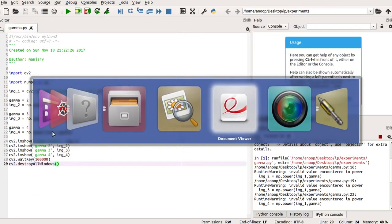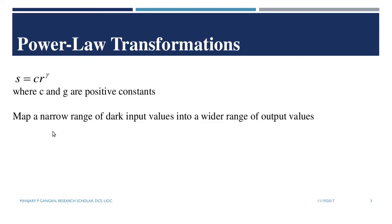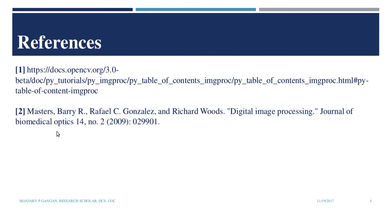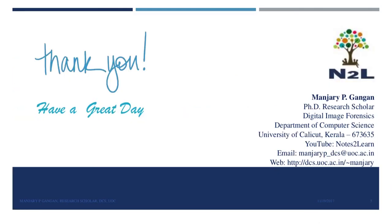That was the power law transformation. These are the references. Okay, then. Bye.